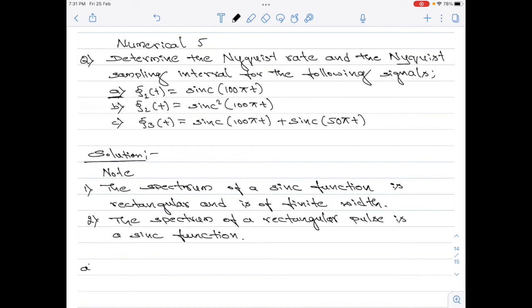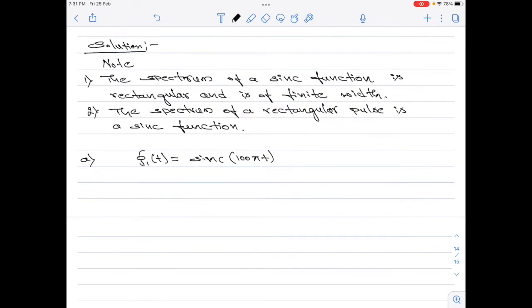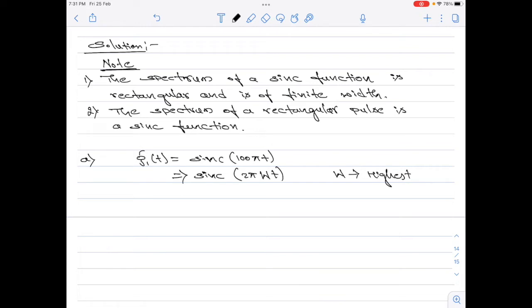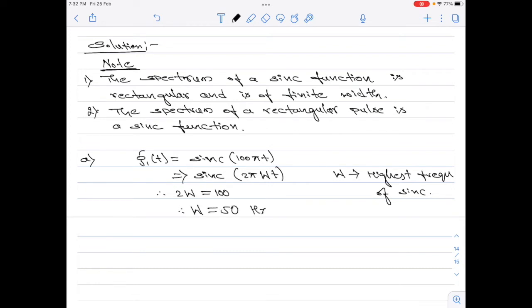Let us start with part a. The signal g1(t) is given by sinc(100πt). As per point 1, the spectrum of the sinc function is rectangular. I can write this as sinc(2πWt), where W is the highest frequency component of the sinc function. Therefore, 2W = 100, and W = 50 Hz.